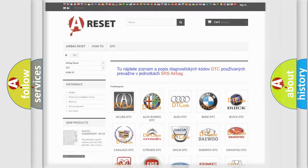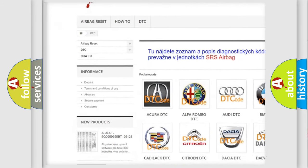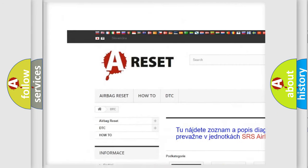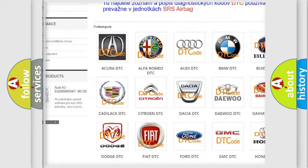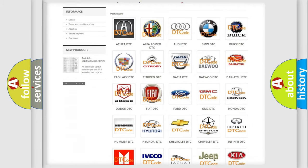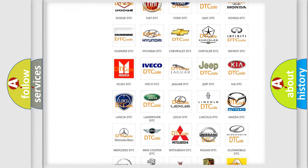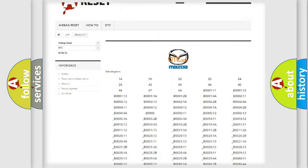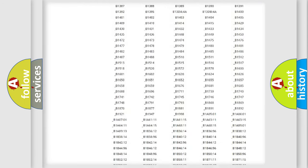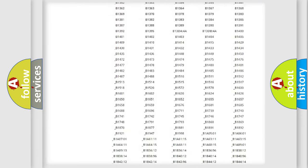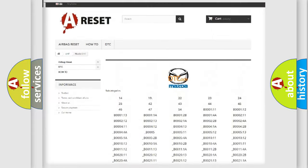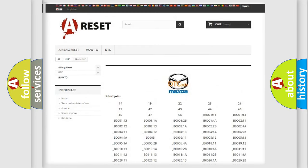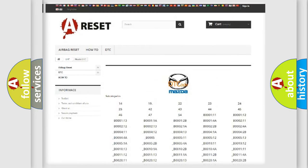Our website airbagreset.sk produces useful videos for you. You do not have to go through the OBD2 protocol anymore to know how to troubleshoot any car breakdown. You will find all the diagnostic codes that can be diagnosed in Mazda vehicles, along with many other useful things.